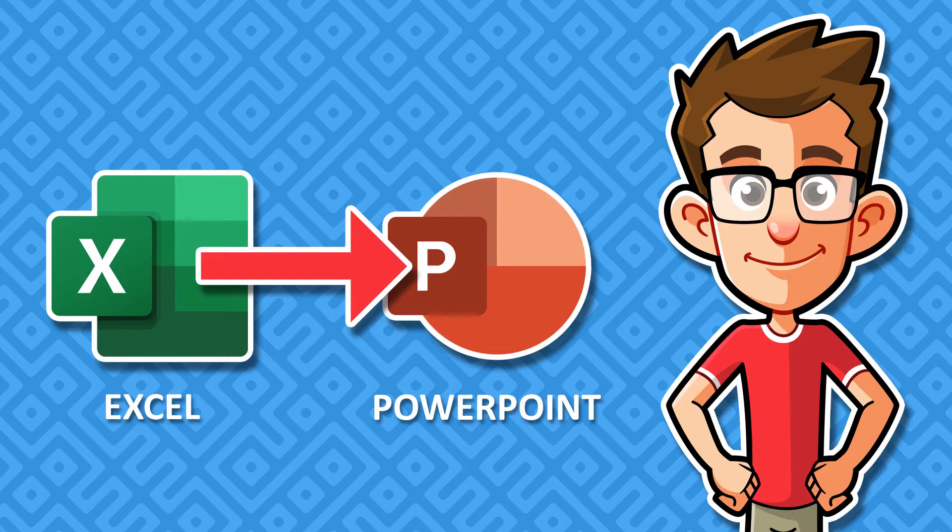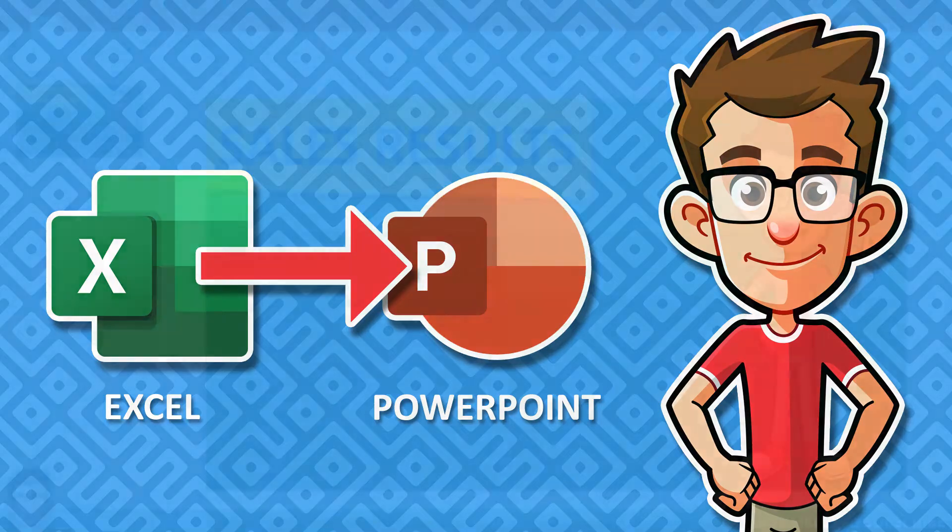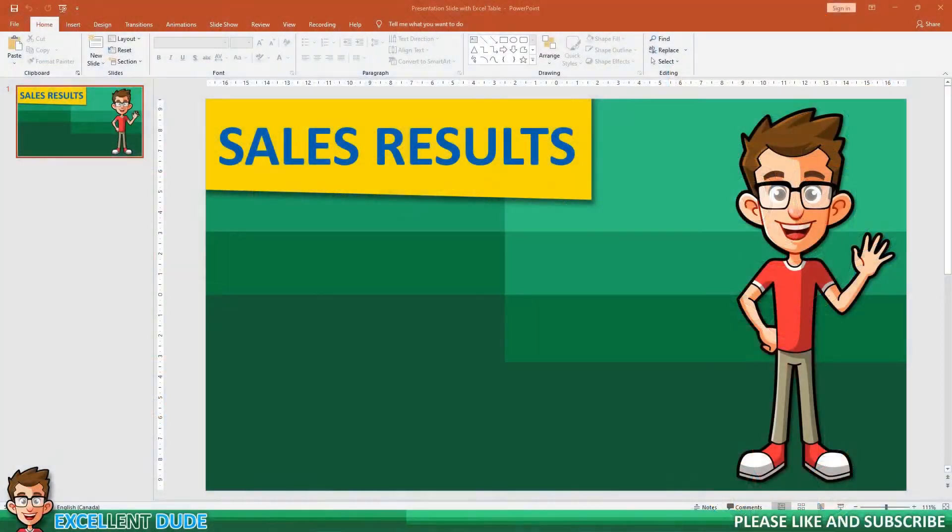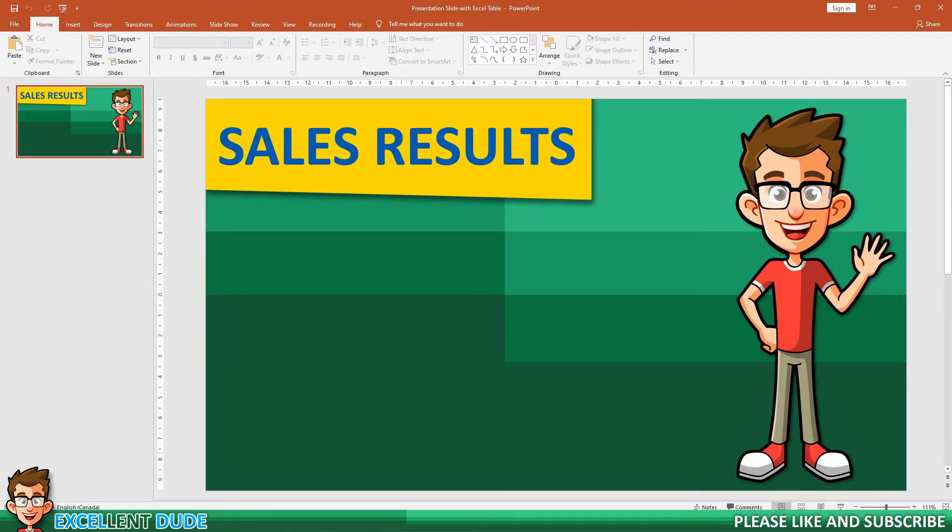In this video, I'm going to show you the easiest way to embed an Excel file into PowerPoint. Here's a PowerPoint slide that I'd like to embed some Excel data, and more importantly, I want the slide to update whenever the Excel file is updated.